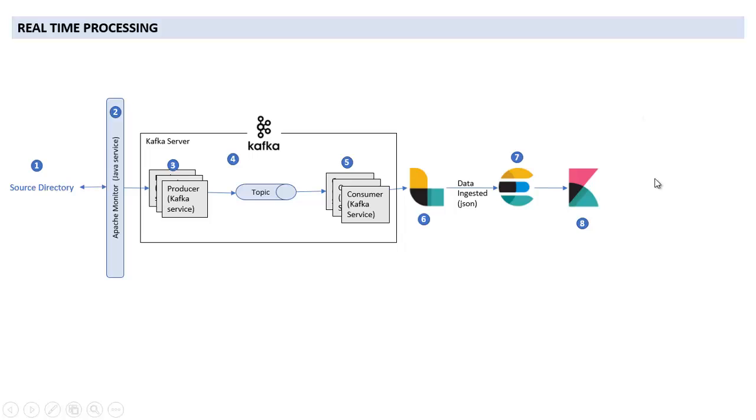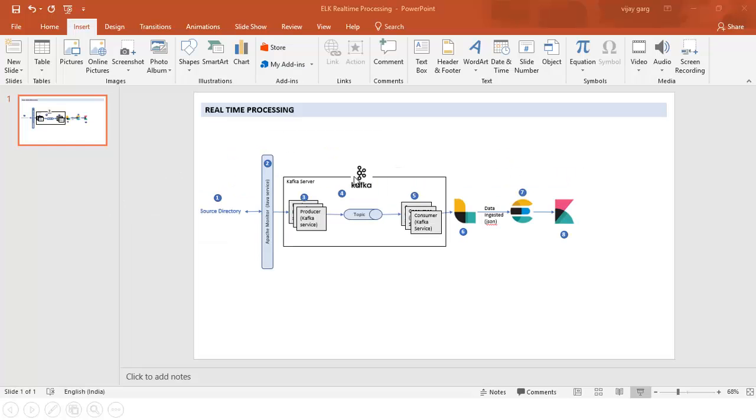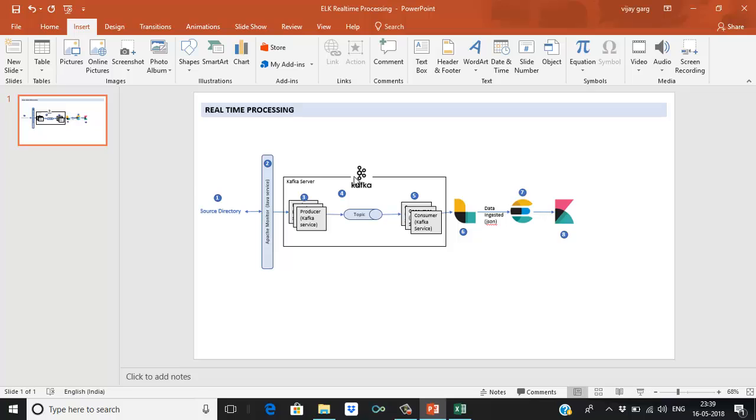And then finally, Logstash output is Elasticsearch and it will ingest the data into Elasticsearch finally. And number eight is Kibana, where we can visualize our data. So we'll discuss each and every component in detail in the next sessions. So let us have a look at the source file.